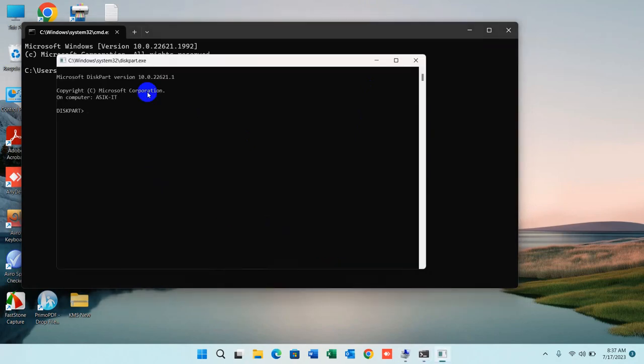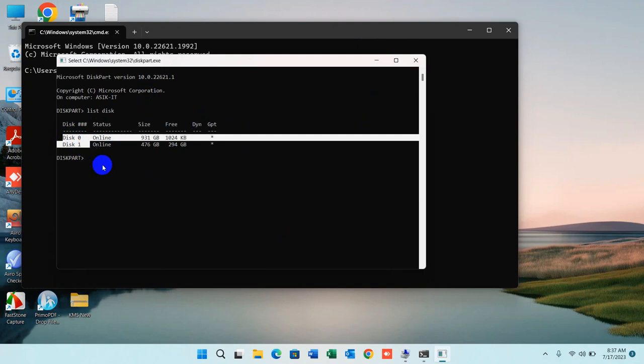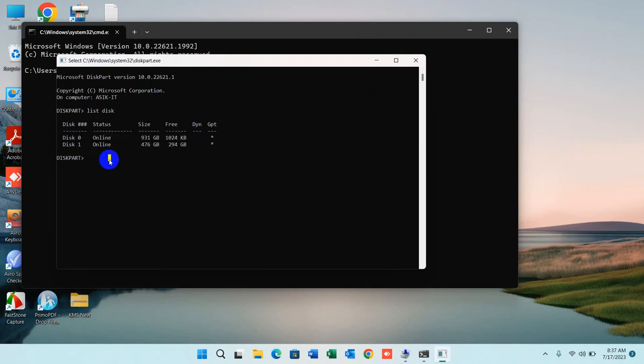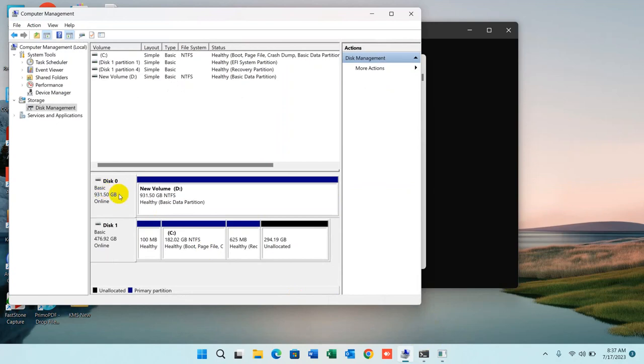Here we have two disks: one is zero, the other is one. We're going to select disk zero as we want to format or clean this one. Just type 'select disk zero' and press Enter.